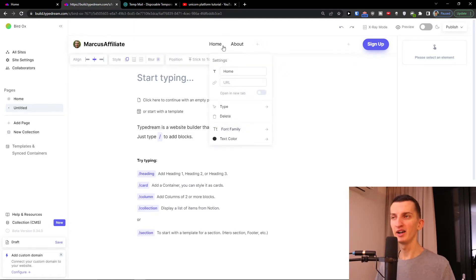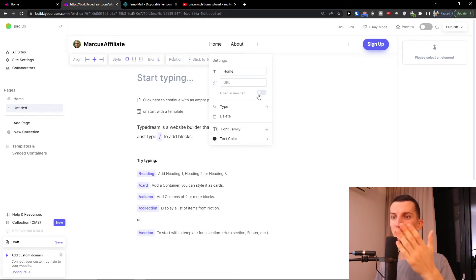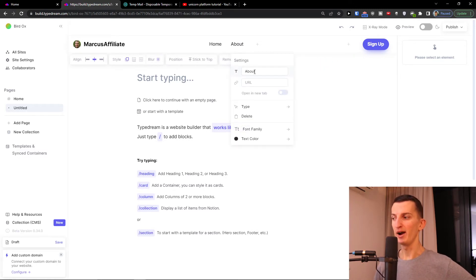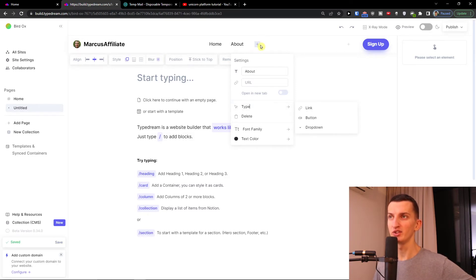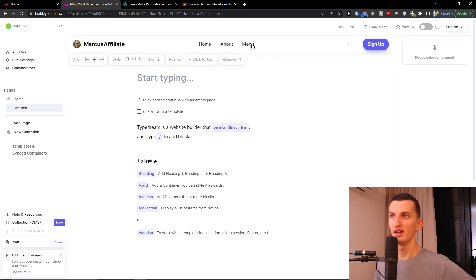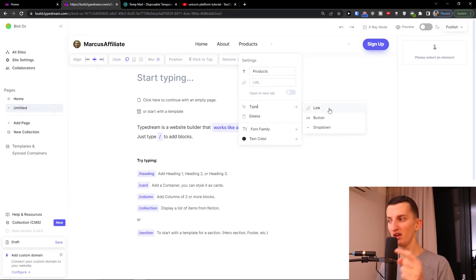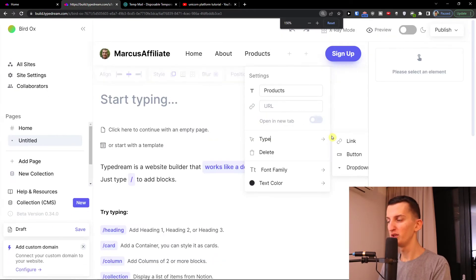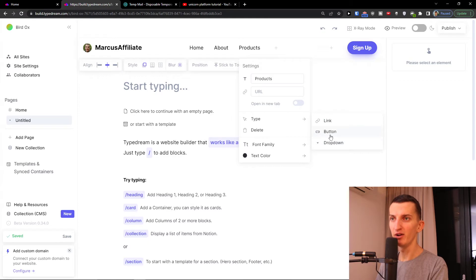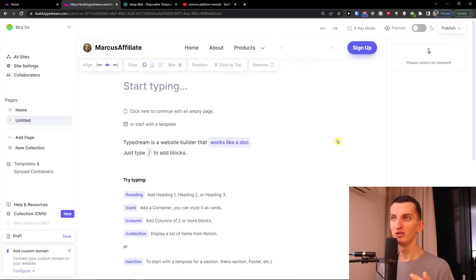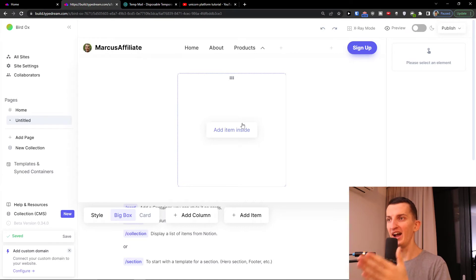In the navigation bar settings you'll find your navigation menu. I have Home here with its URL, which you can open in a new tab. You can add About with a URL. Clicking the plus button lets you add more items — for example, a Product entry. You can change the type between link, button, and dropdown. I'll change the type to dropdown, which lets me add items inside.